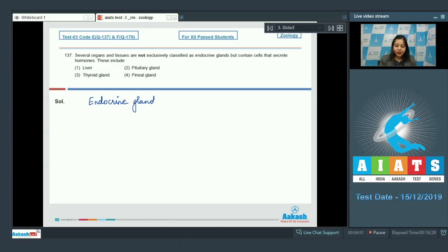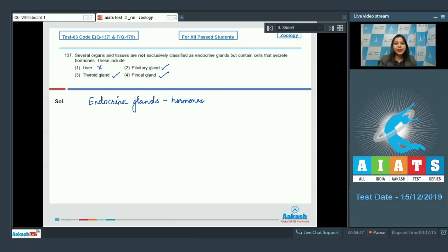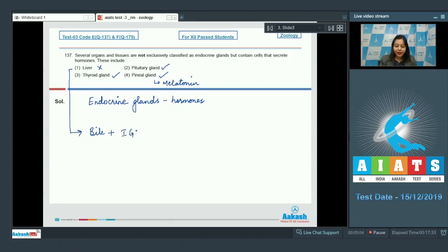Endocrine glands are glands which purely secrete hormones. Liver is not purely an endocrine gland as it also secretes bile. Pituitary gland is purely an endocrine gland releasing various hormones. Thyroid gland releases thyroxine and calcitonin, so it is also purely an endocrine gland. Pineal gland is also purely an endocrine gland secreting melatonin. Liver secretes bile plus hormones like insulin-like growth factor and angiotensinogen, so it is not purely an endocrine gland. The correct answer is option number 1, that is liver.